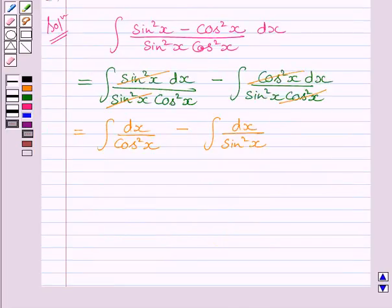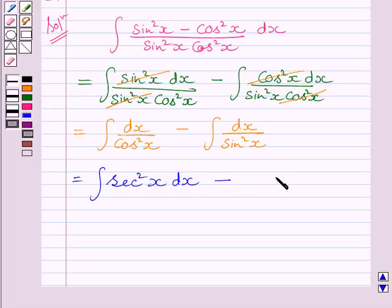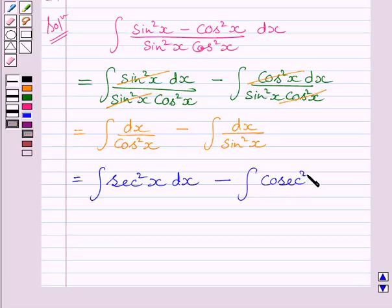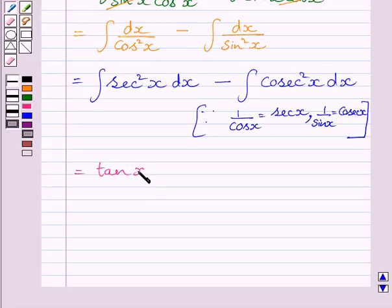Now we know 1 upon cos²x is equal to sec²x, so we can write the integral of sec²x dx. And 1 upon sin²x is equal to cosec²x. We know the integral of sec²x dx is equal to tan x, and the integral of cosec²x dx is equal to minus cot x.